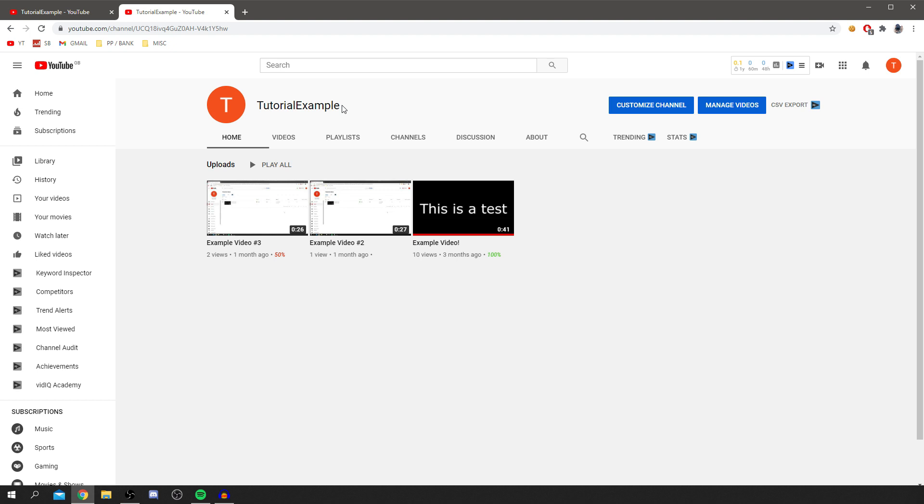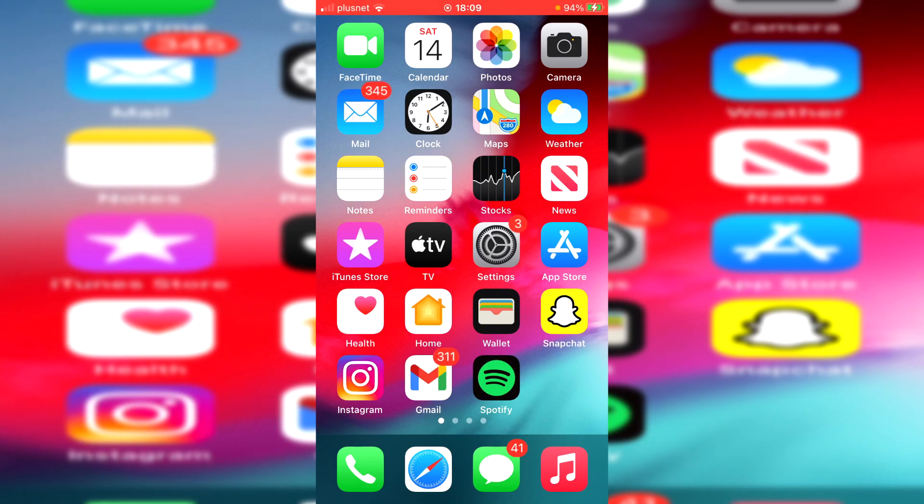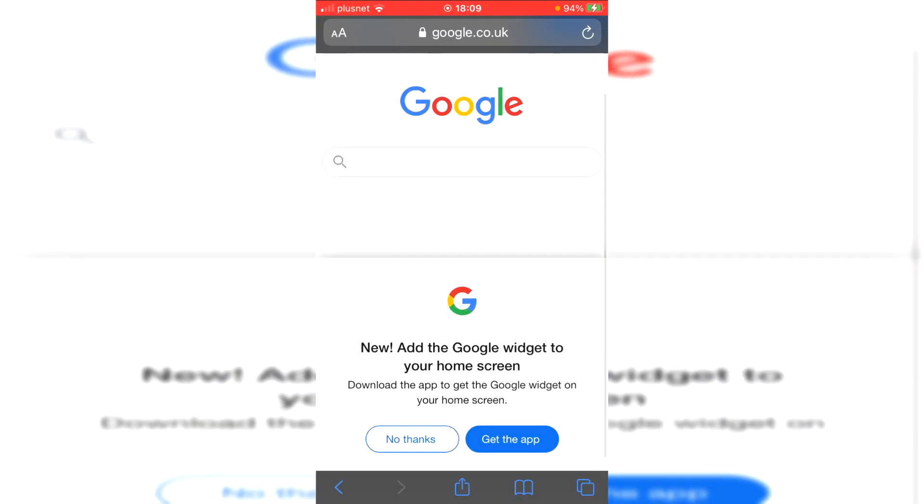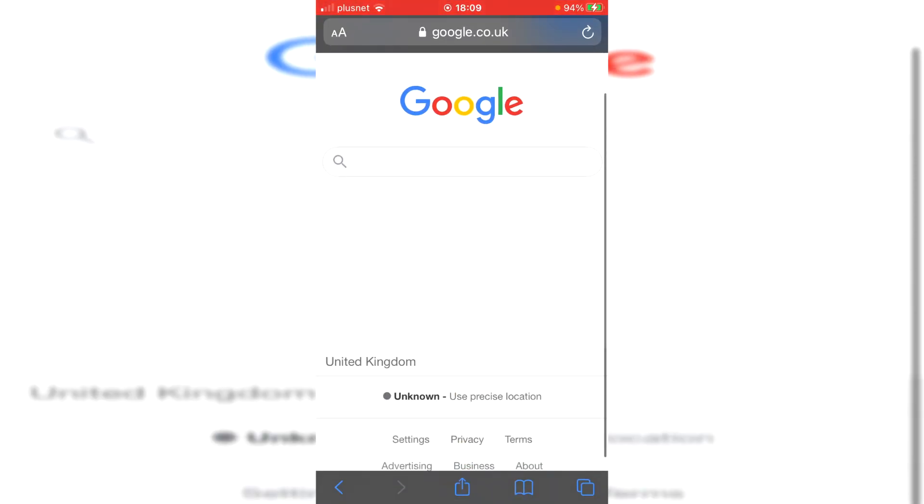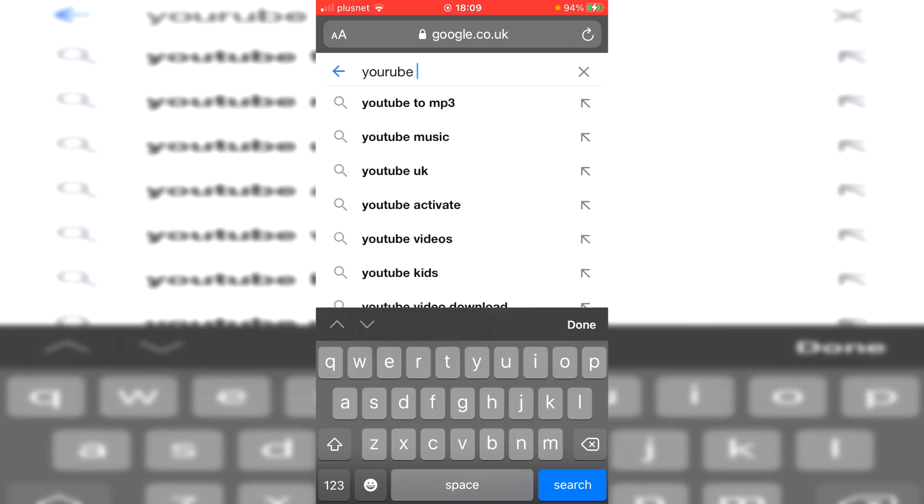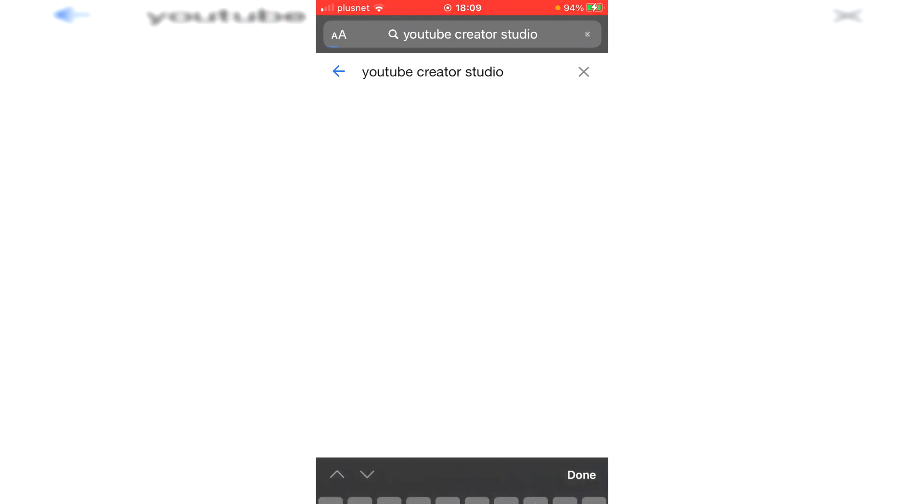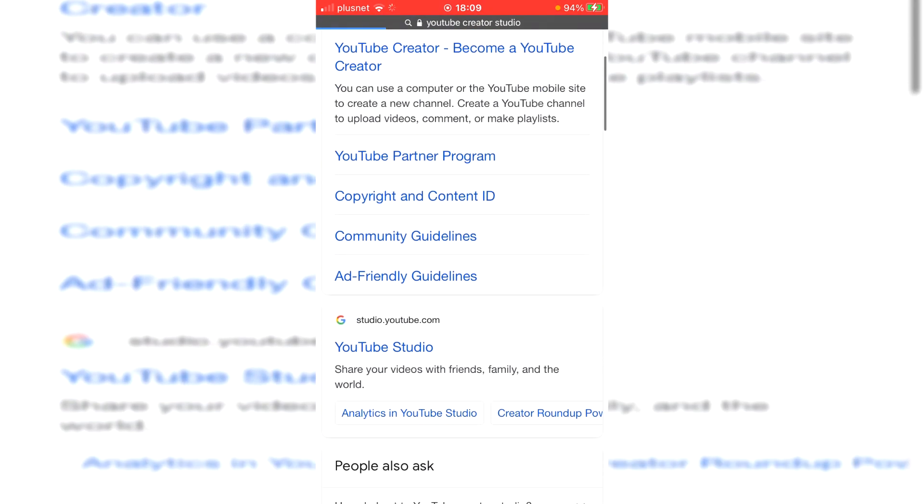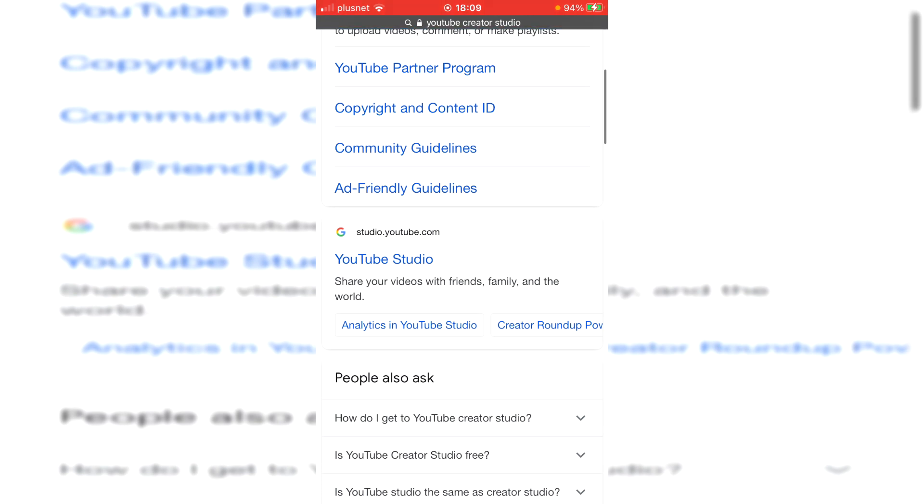But anyway, let's jump into the mobile version of this tutorial. I'm now on my phone. I'll be showing you the mobile part of this tutorial. So of course, the first thing to do is simply go to your Safari or your search browser on your phone, come here, and then all you want to do is simply search for YouTube creator studio. It'll automatically suggest it there and scroll down.